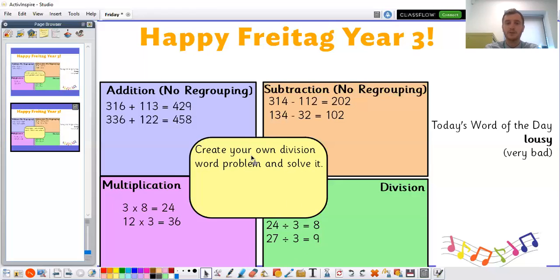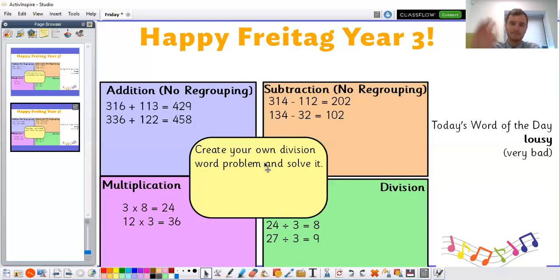If you've had a go at your own division word problem, feel free to send those in so I can have a look at them — we'd love to see your wonderful word problems. Thank you Year 3, and please tune in for the rest of the videos today. See you next time!